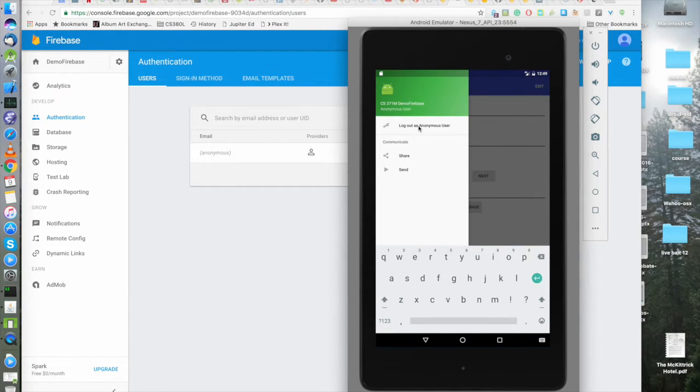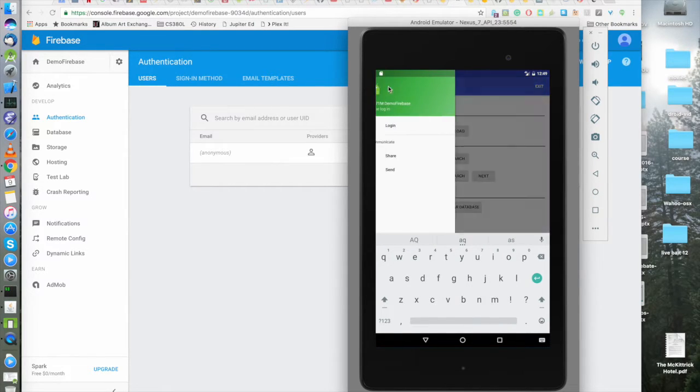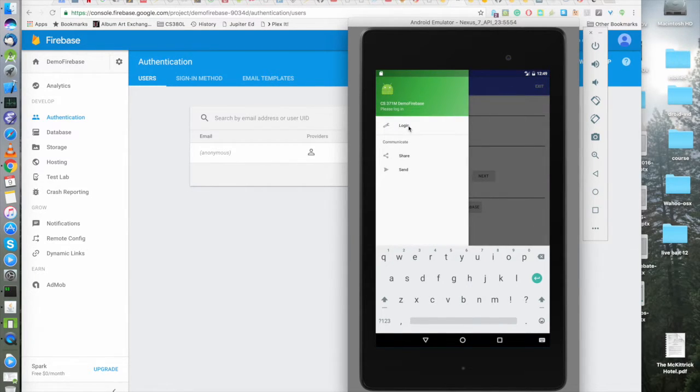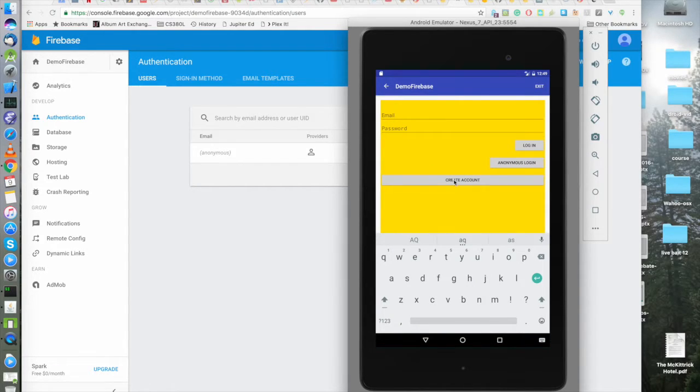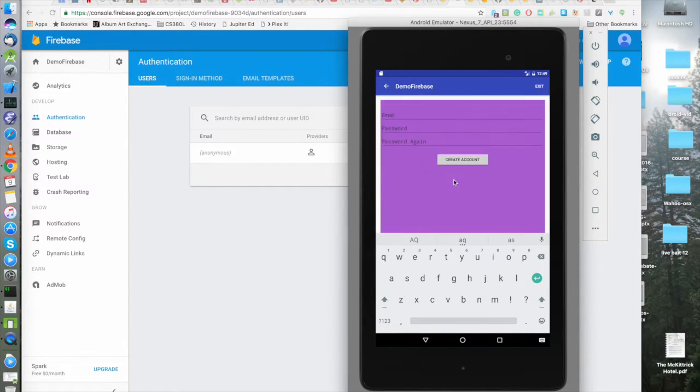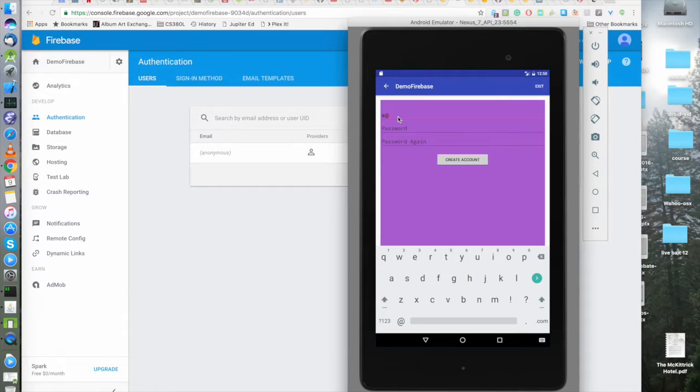So back to here, let's log out as our anonymous user. So we are no longer anonymous. We want to log in. And we want to create an account. And we're going to be a at b.com.